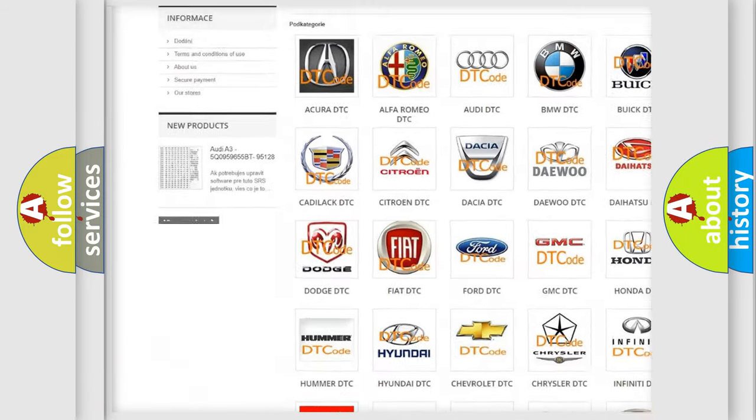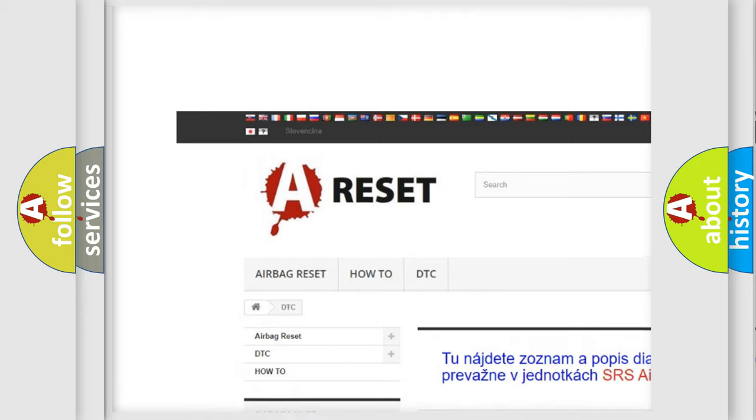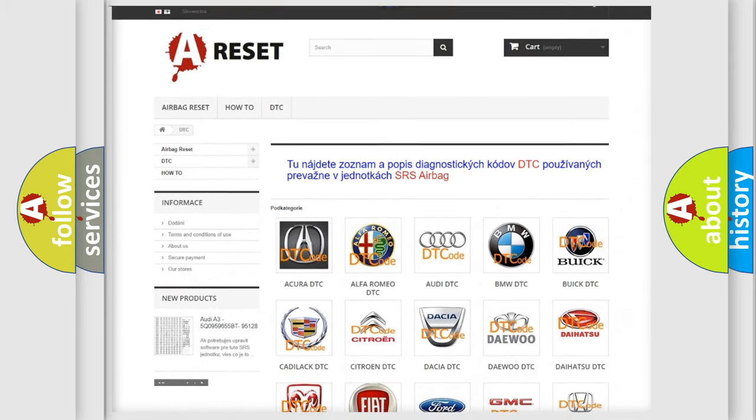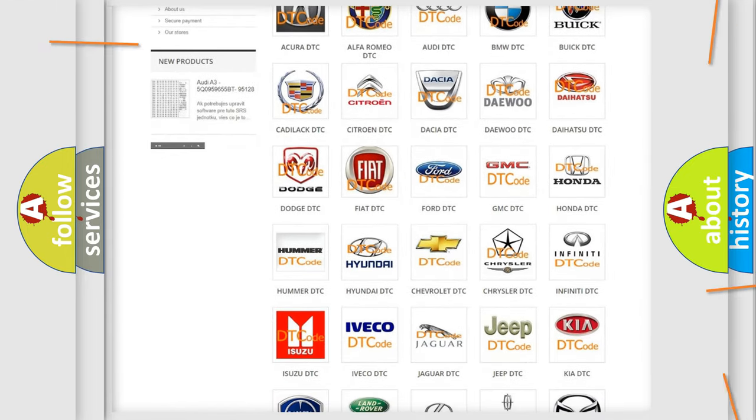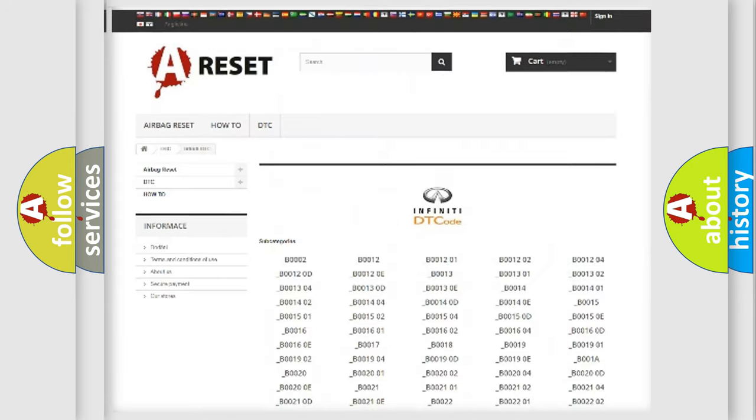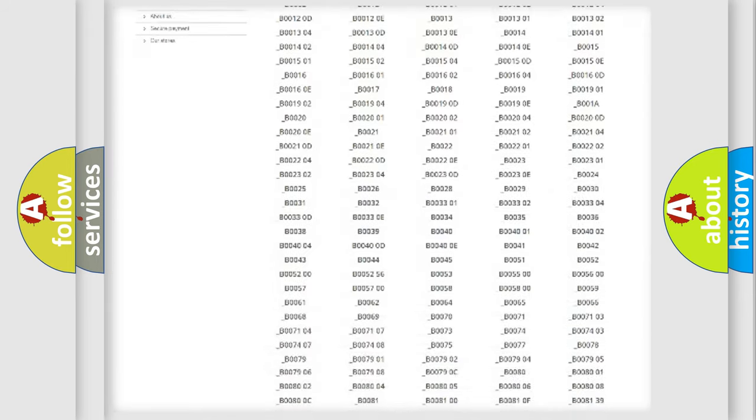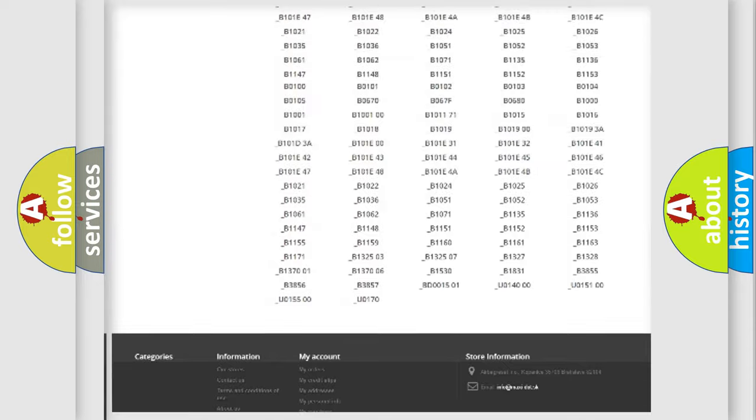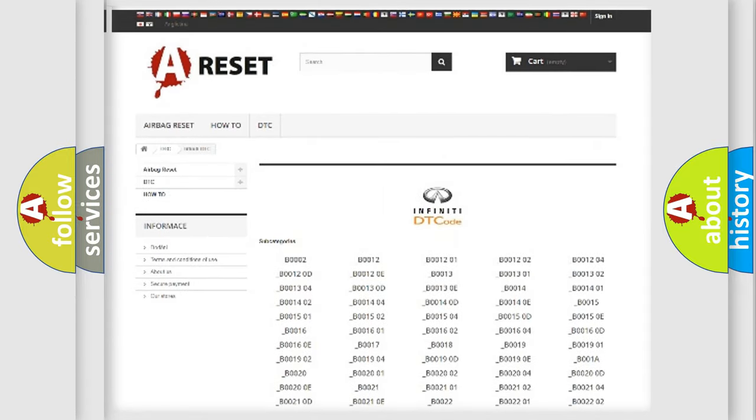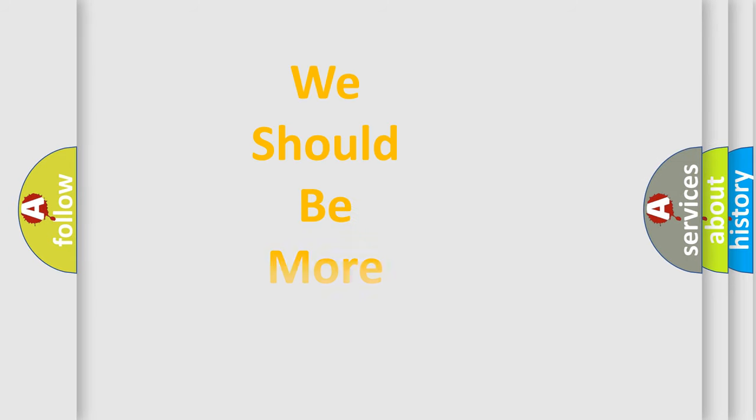Our website airbagreset.sk produces useful videos for you. You do not have to go through the OBD2 protocol anymore to know how to troubleshoot any car breakdown. You will find all the diagnostic codes that can be diagnosed in Infinity vehicles, and also many other useful things.